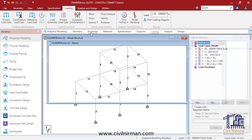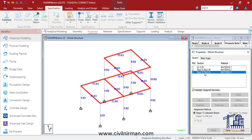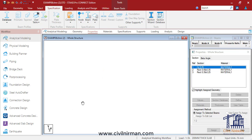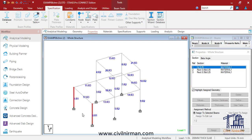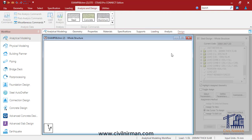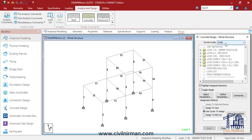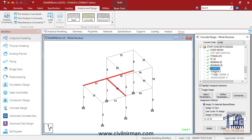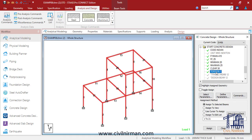This particular model has beam sizes of 250 by 350 and column sizes of 350 by 400. There are also two circular columns. Loading is already applied with the full loading and load combinations. For the design parameters, the concrete design is IS 456, with steel grade, concrete grade, minimum and maximum main diameter, clear cover definition, and torsion is neglected.